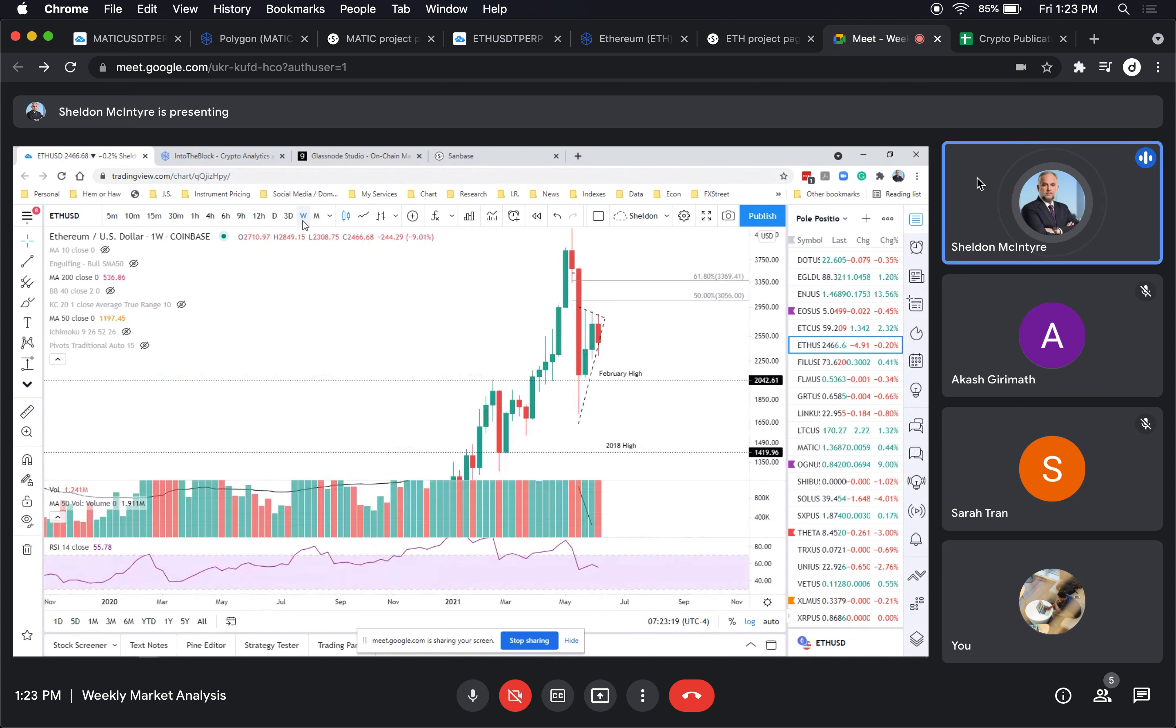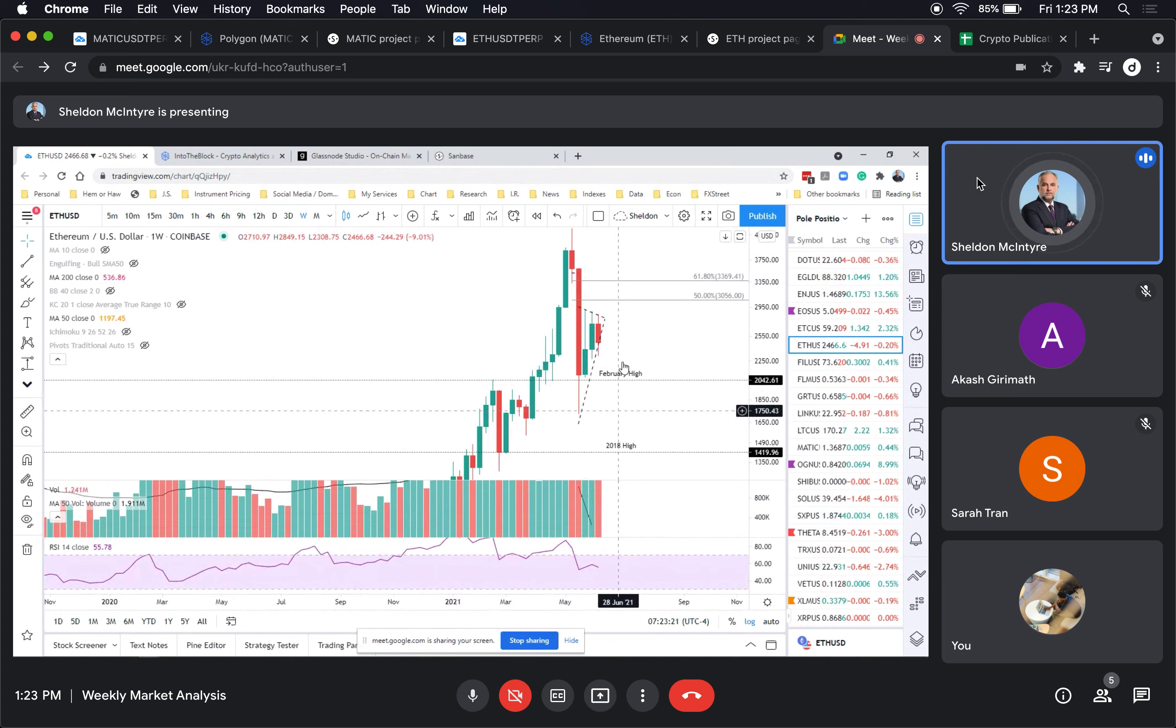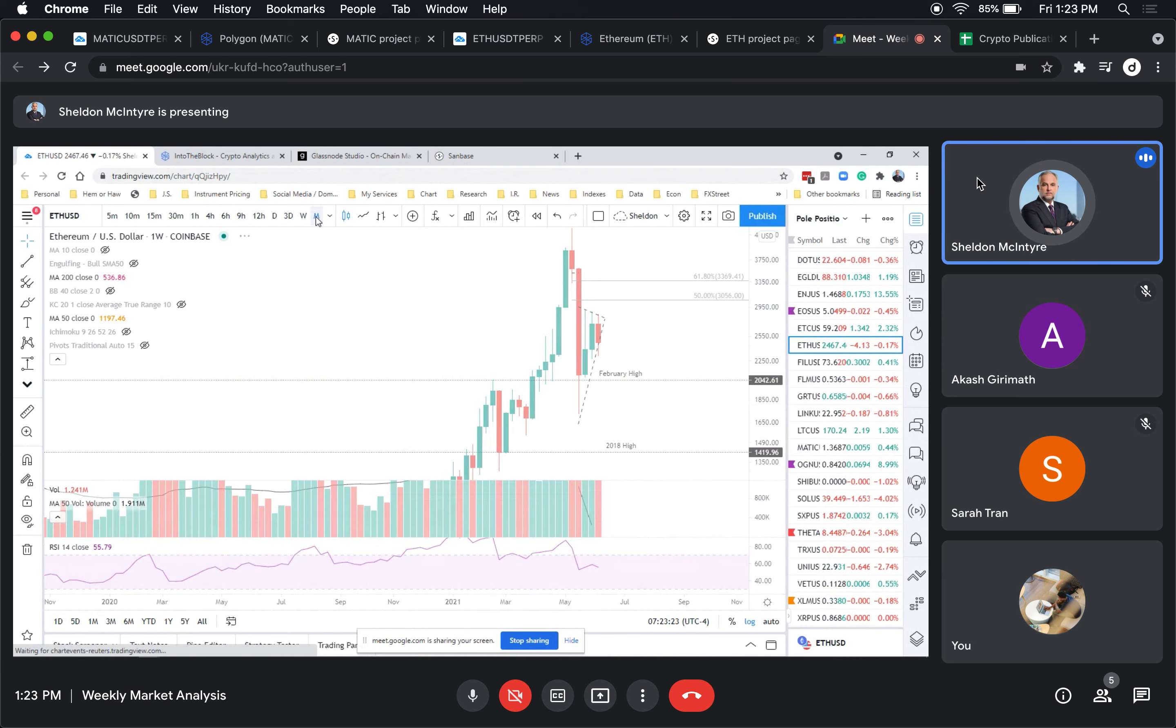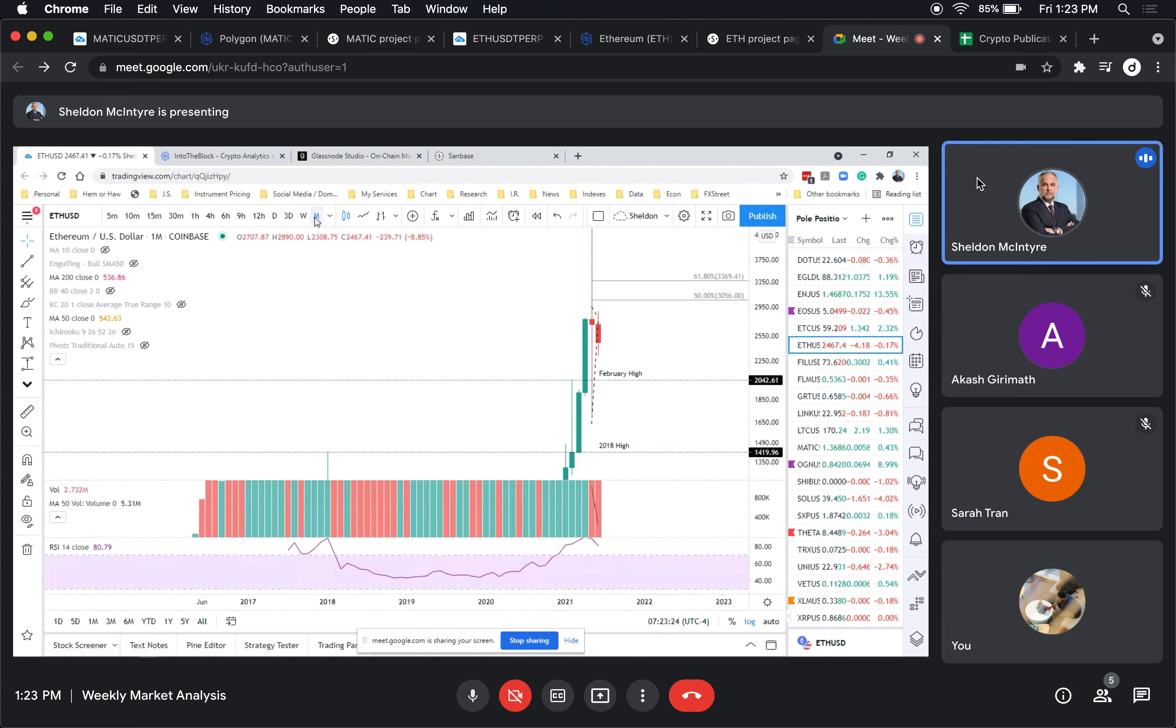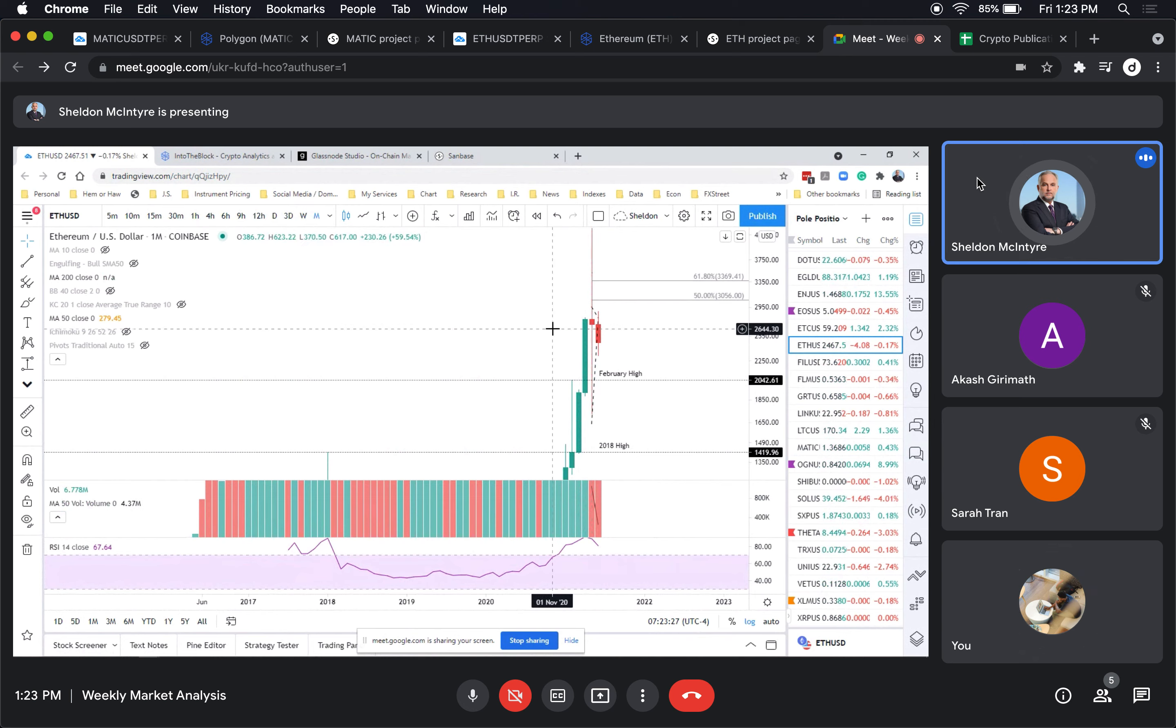Not too much really. On the weekly there's really nothing. On the monthly you have a doji there, which is a very rare event. In fact, I don't know if I've seen one of those in the last few years, whether it's equities or currencies.